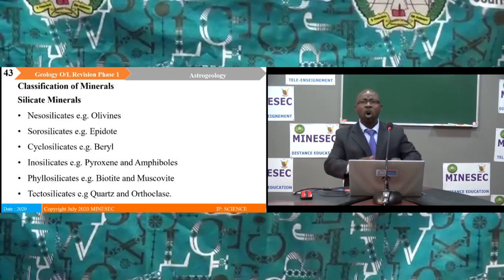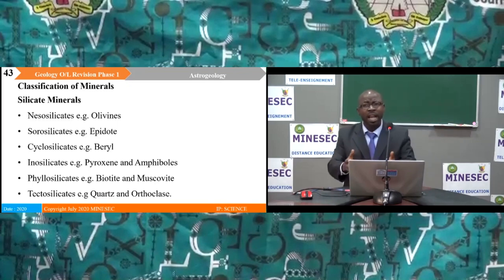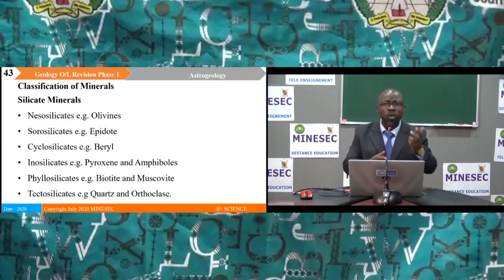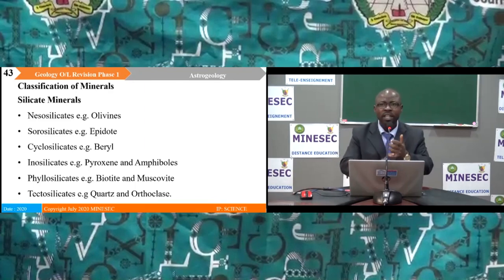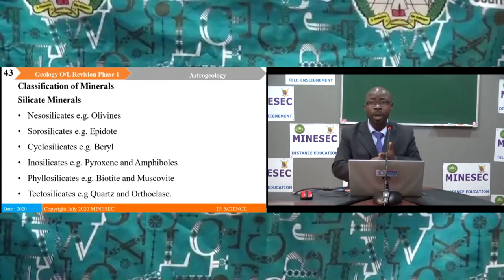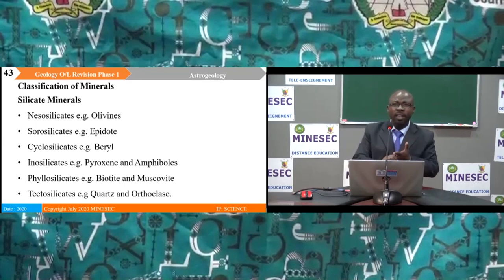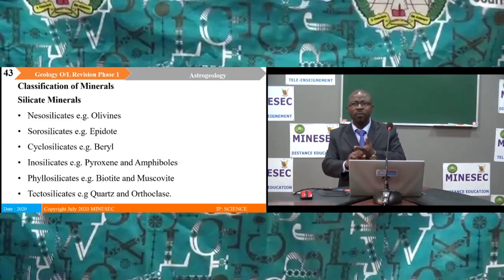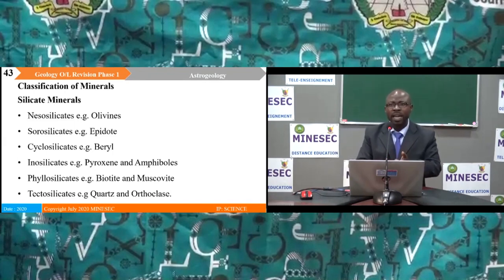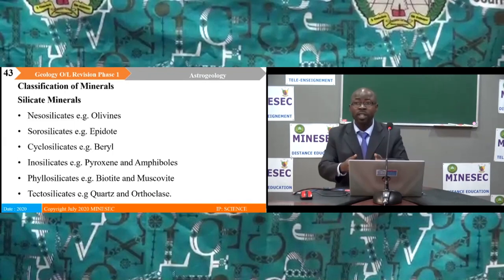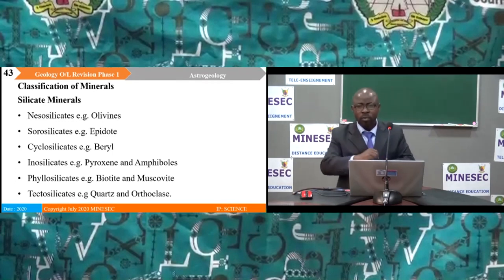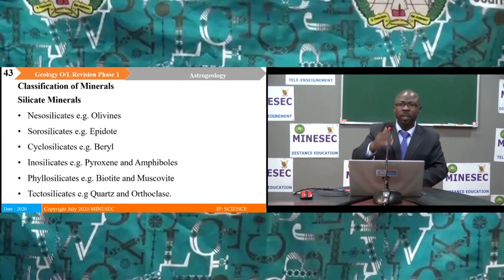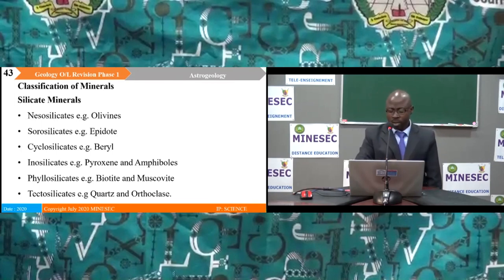All minerals are grouped into two major categories. The silicate minerals include: nesosilicates (e.g. olivine), sorosilicates (e.g. epidote), cyclosilicates (e.g. beryl), inosilicates (pyroxenes and amphiboles), phyllosilicates (biotite and muscovite), and tectosilicates (quartz and orthoclase).